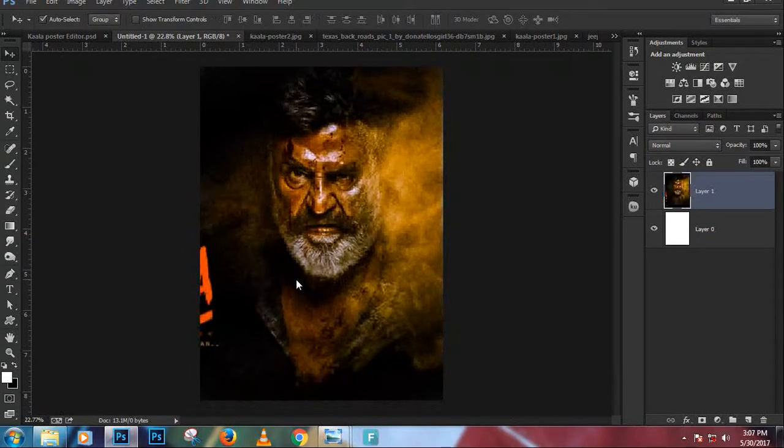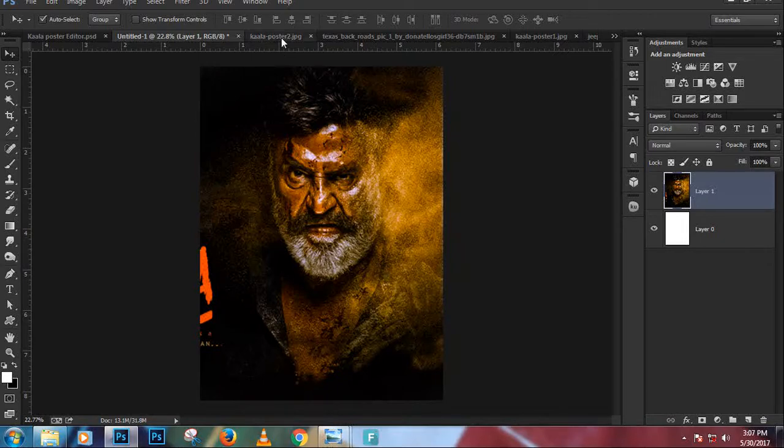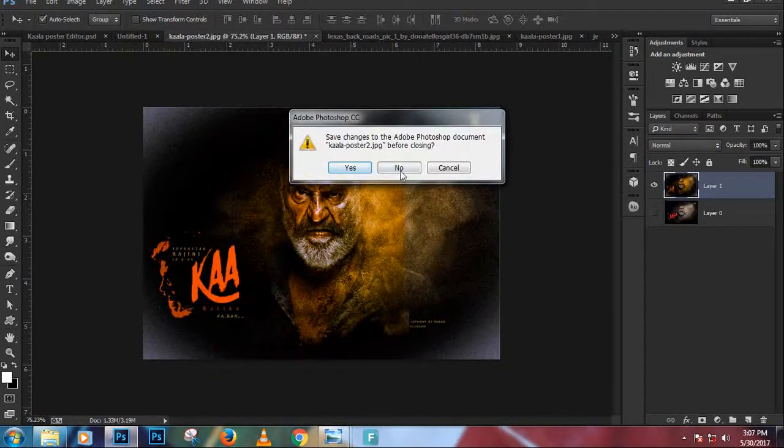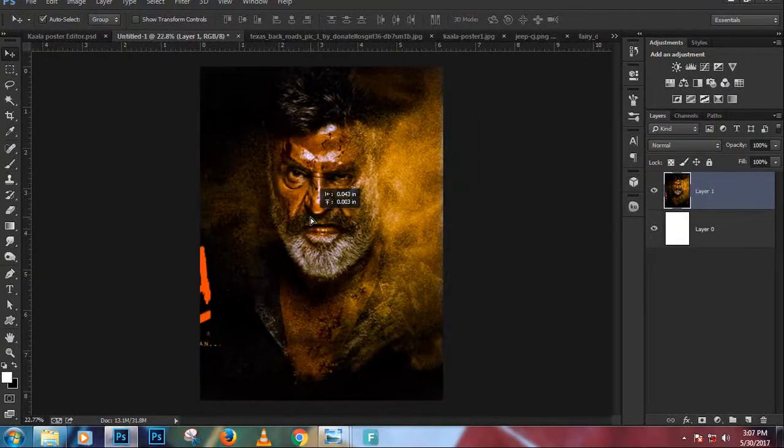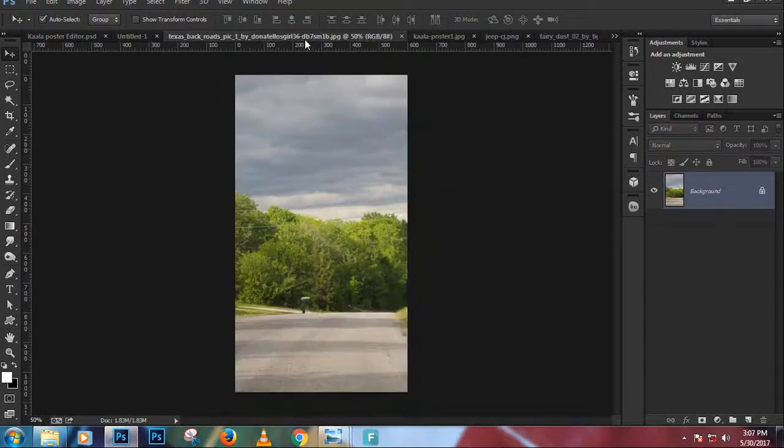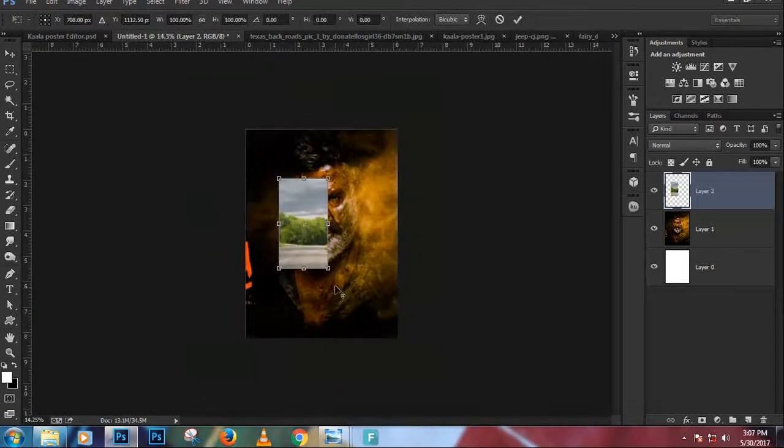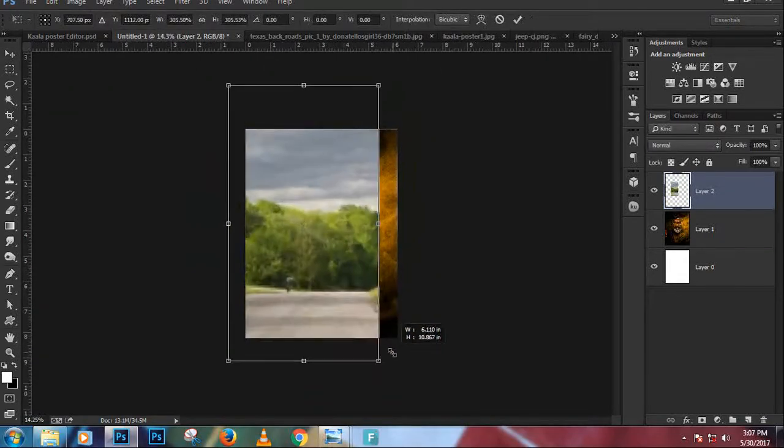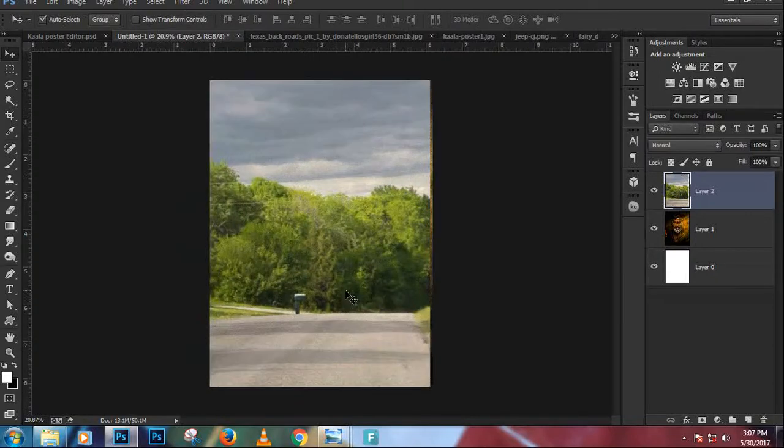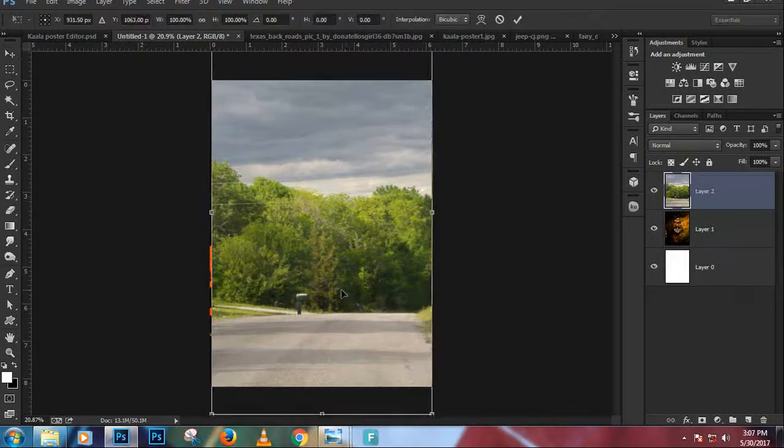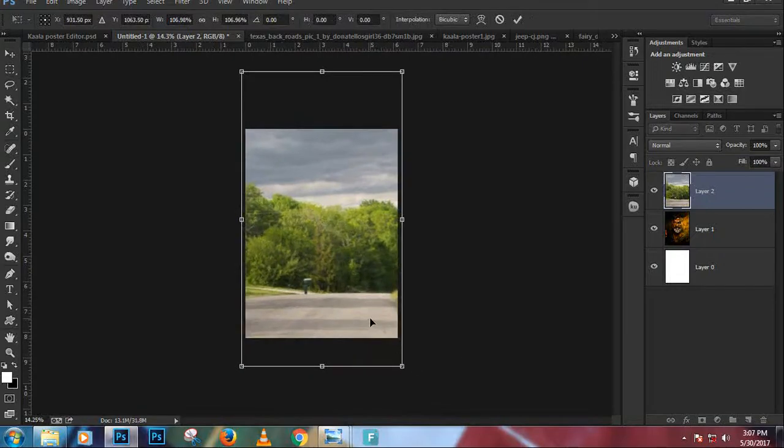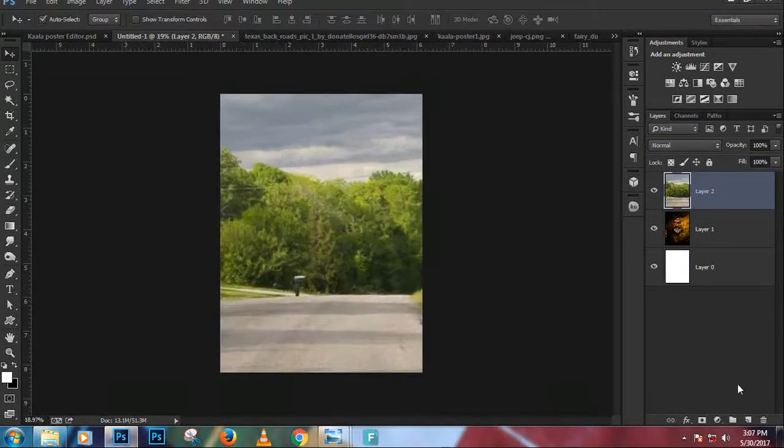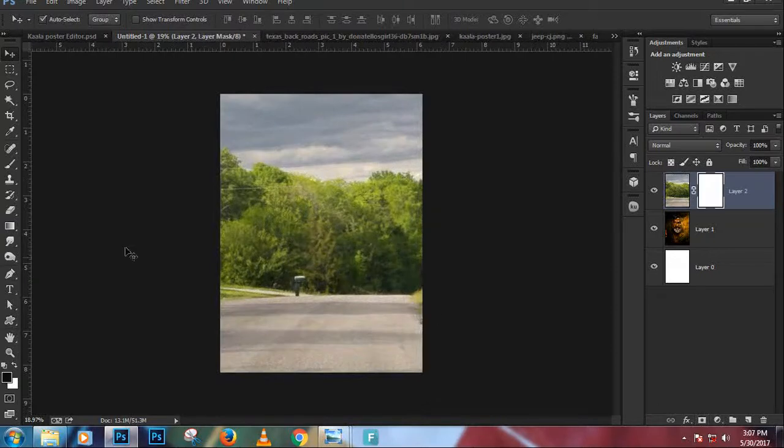We'll repeat the same procedure by pressing Ctrl and the thumbnail for the image. Ctrl+C for copy. Make sure the layer is selected and press Ctrl+V for paste. It's a large image, I'll press Ctrl+0 to fit the screen and I'll resize the image pressing Ctrl+T for transform.